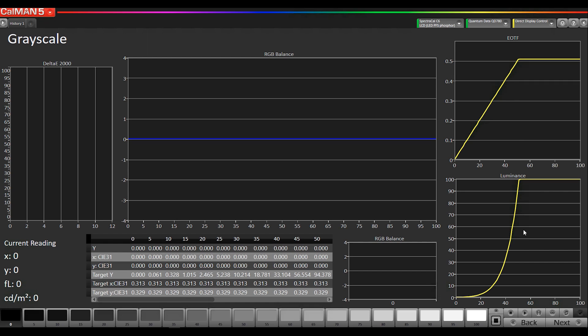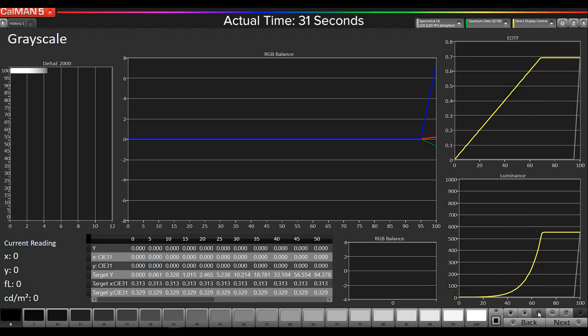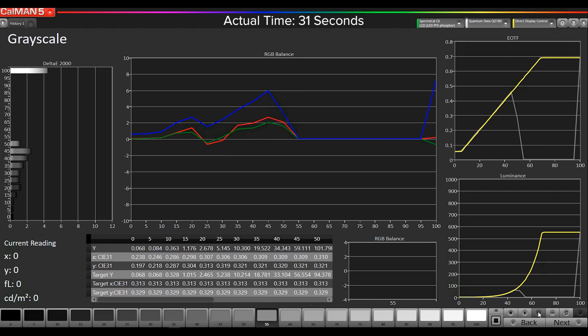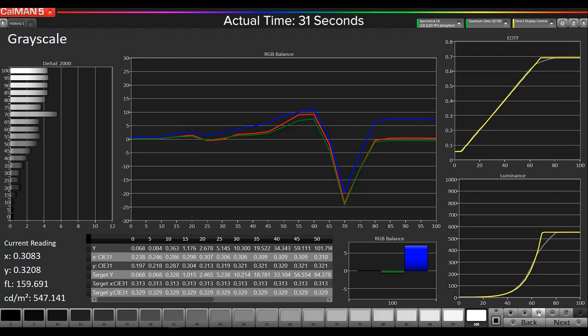And we also have this peak luminance graph, so you can see an easy representation of how bright your HDR10 TV actually is. So I'm going to do a read series, and then afterwards I'm going to explain what these new graphs are showing.